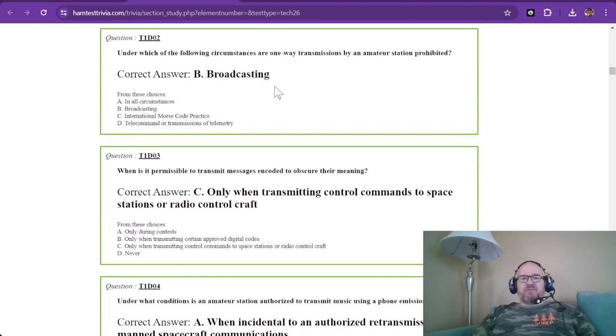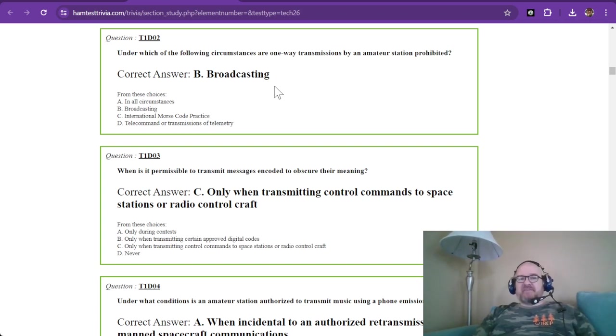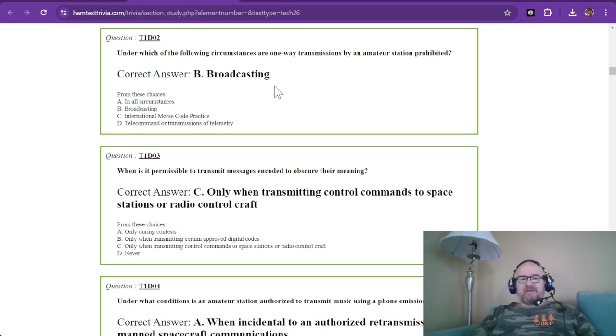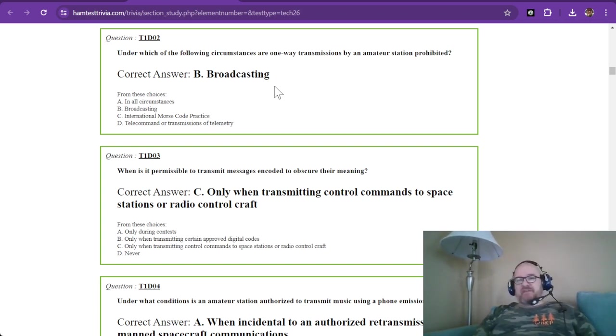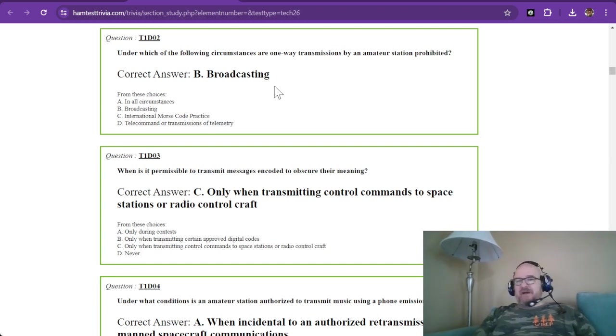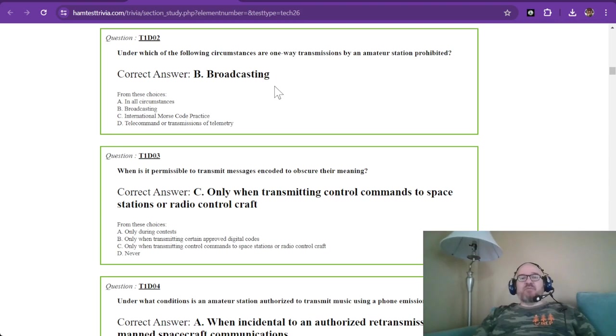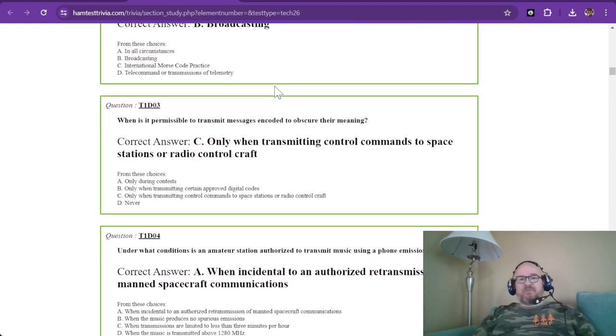Number two. Under which of the following circumstances are one-way transmissions by an amateur station prohibited? Now these are one way, meaning you're not having a conversation with somebody else and you're not calling CQ. It's broadcasting. We're not running radio stations, we are looking for contacts to talk to somebody else. So broadcasting, we don't do that. Remember that.